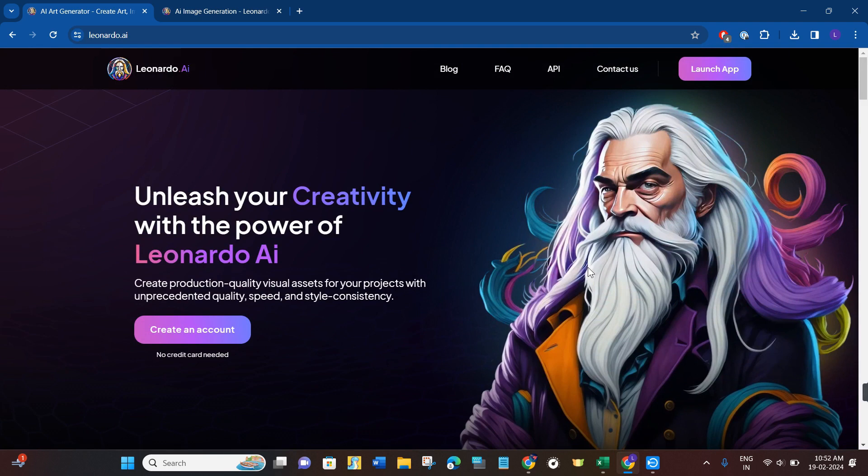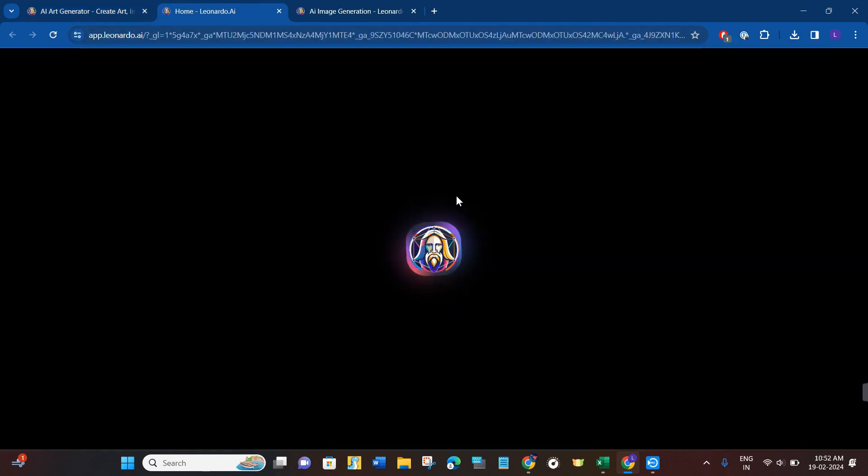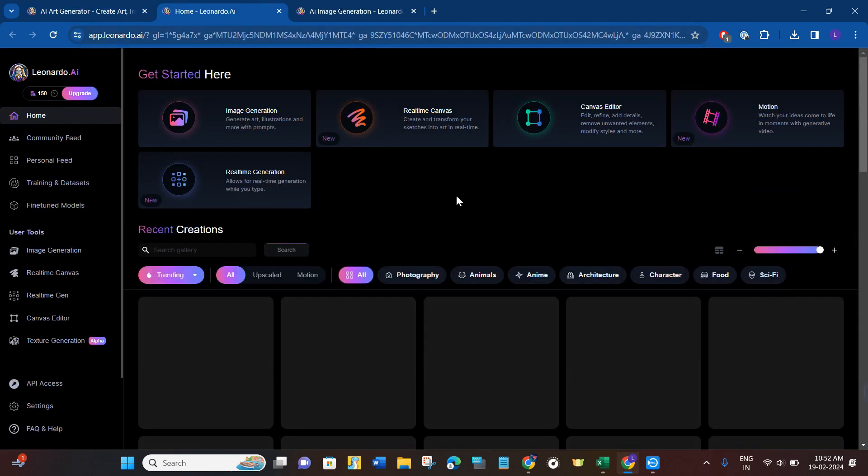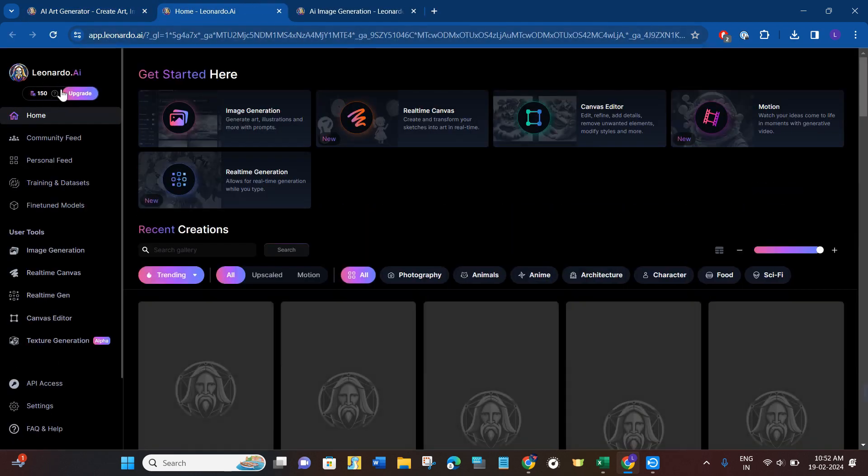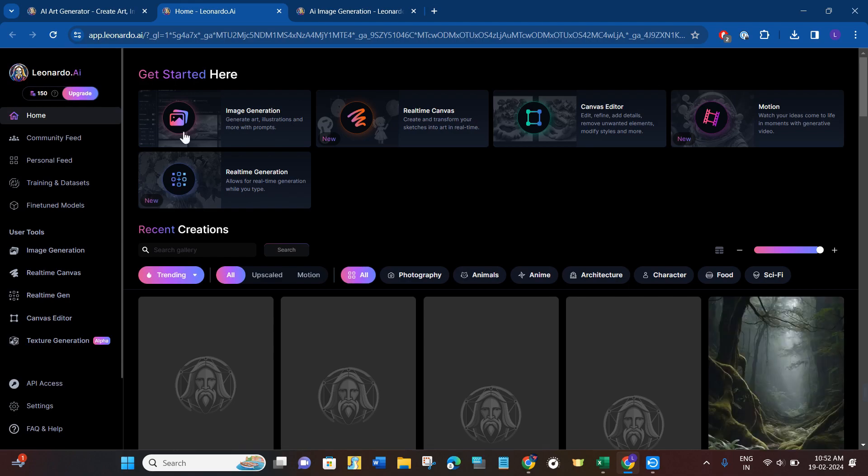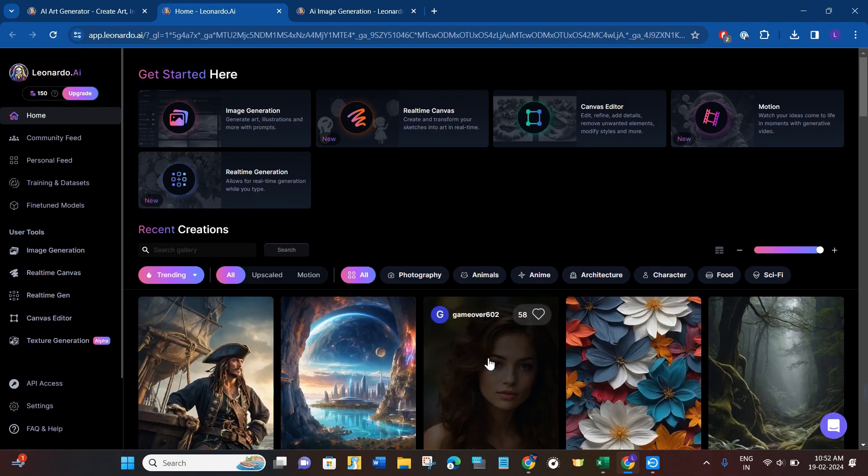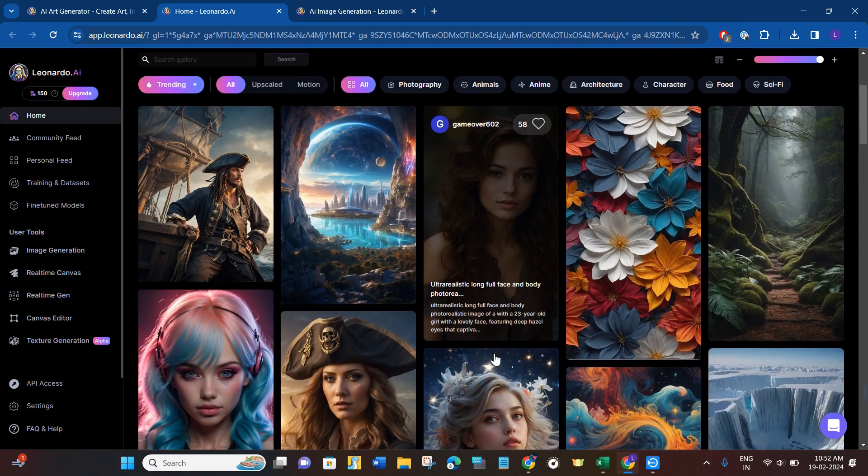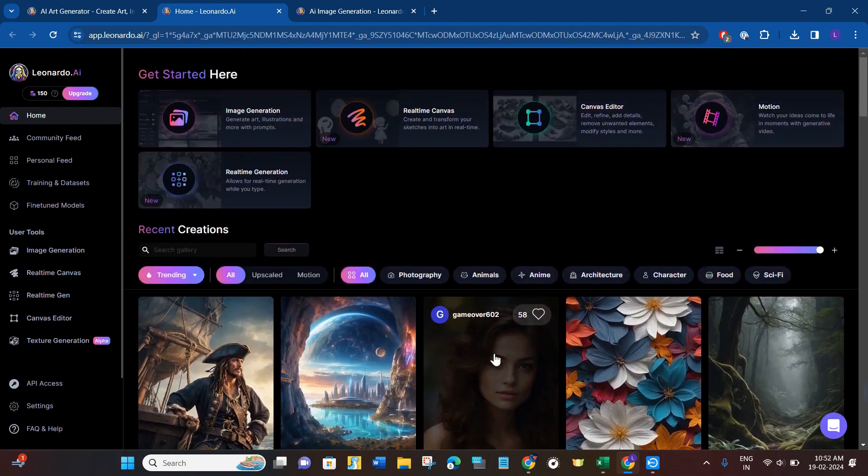You just have to create your account if you haven't already, or if you already logged into your account, then you will have to click on the option of launch app. After that, you will be redirected to the dashboard of Leonardo AI.